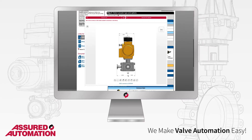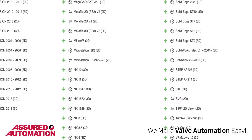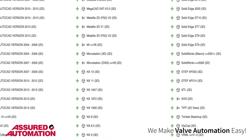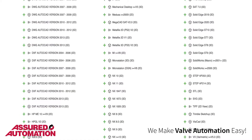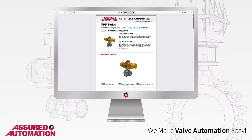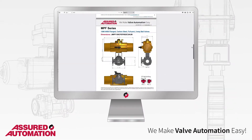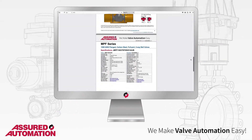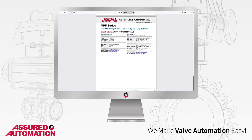You can then download that complete CAD model in over 150 file formats, including native files for all popular CAD platforms. You can also generate a PDF data sheet that details all of the components of that exact valve assembly.